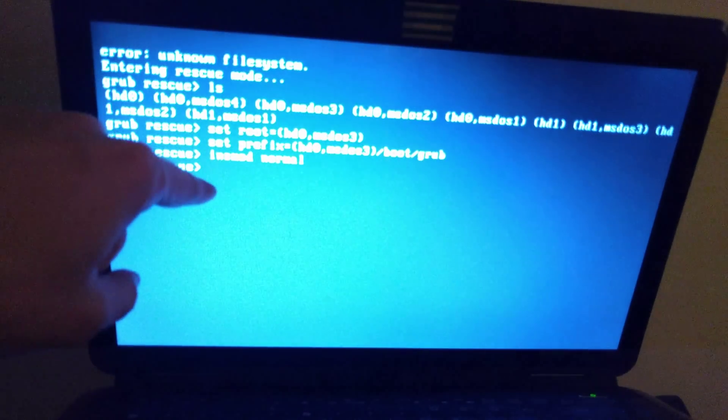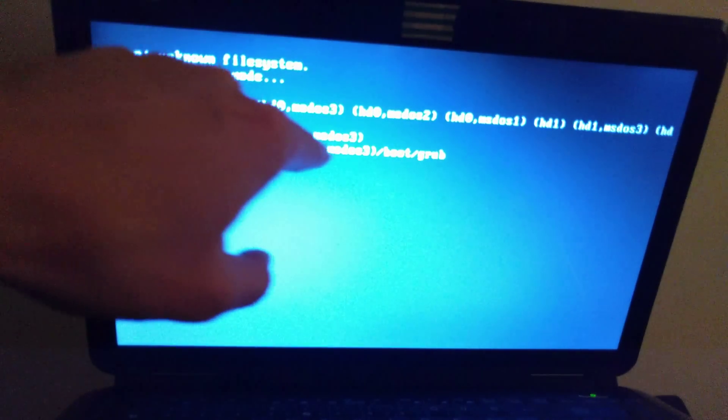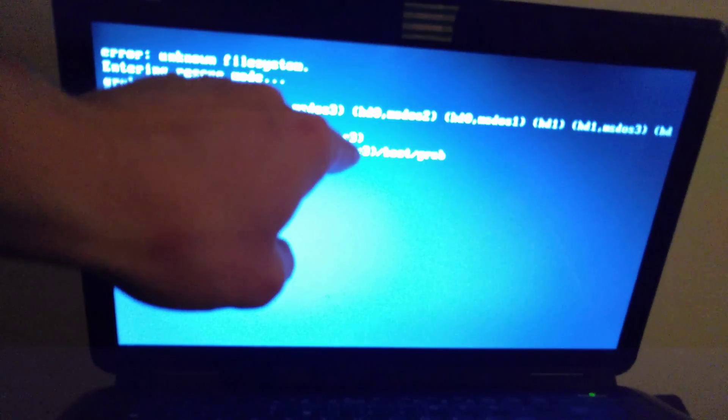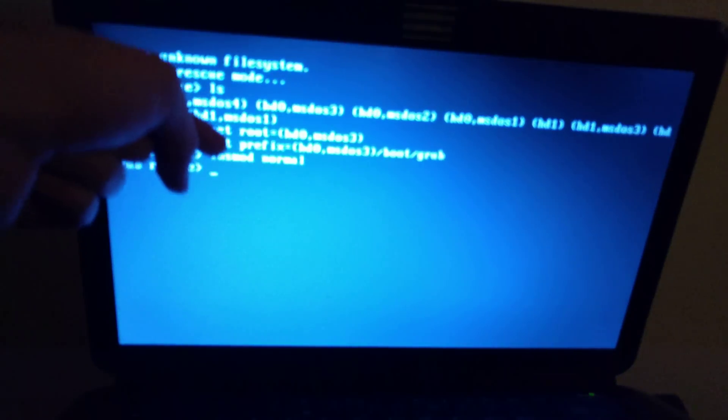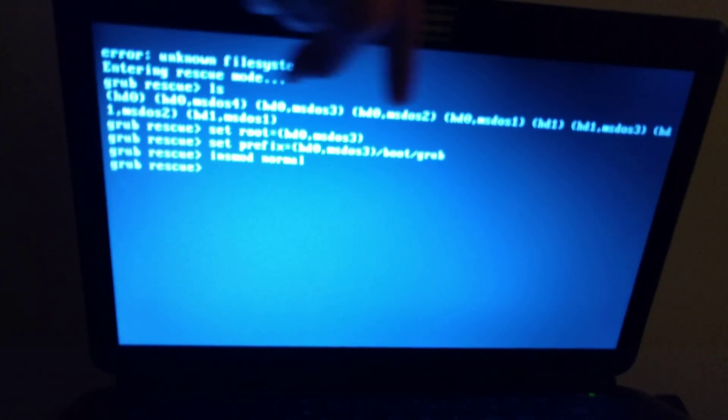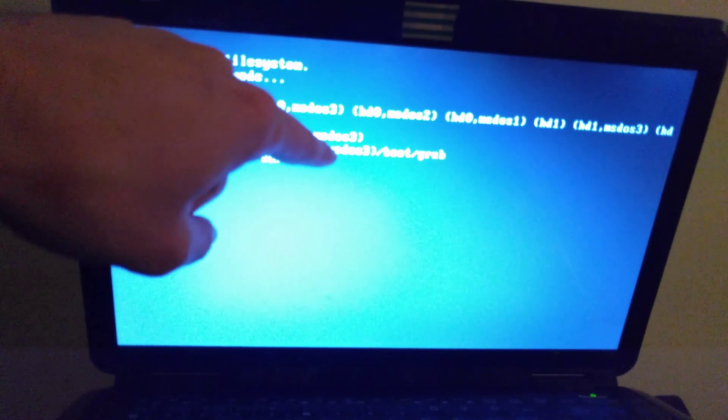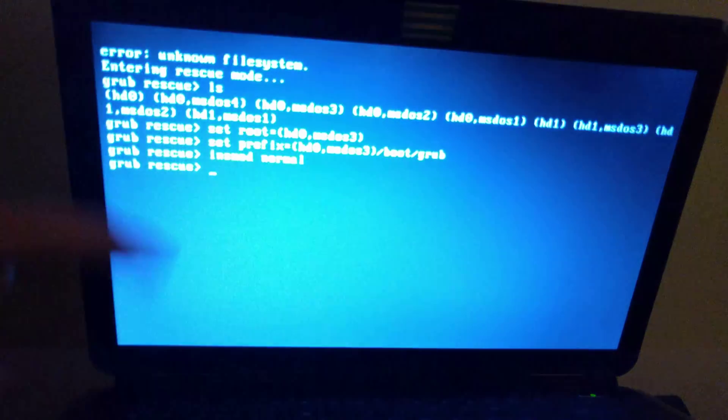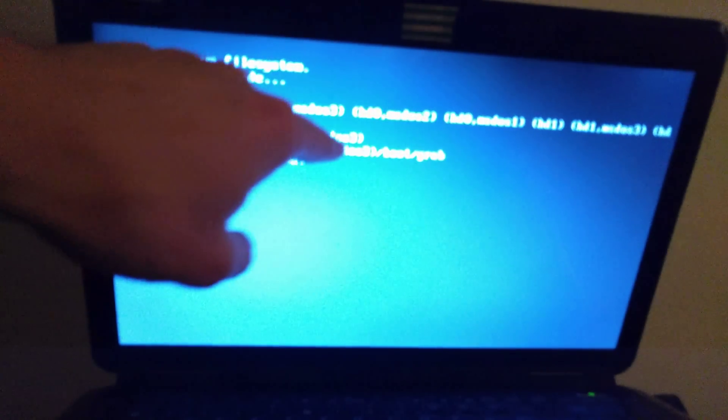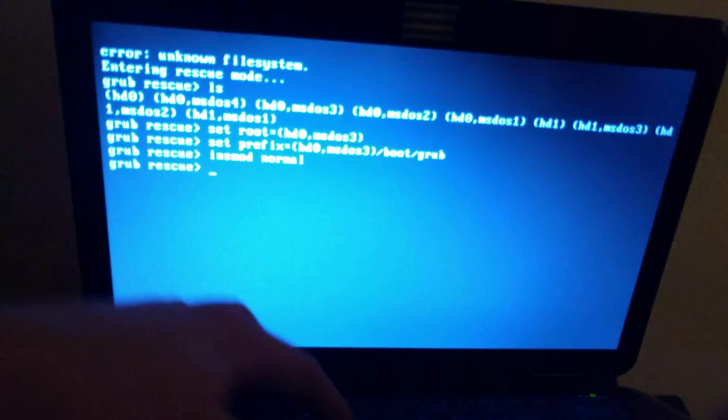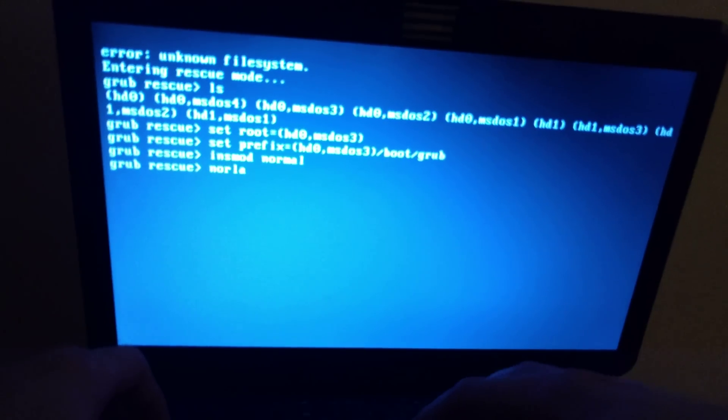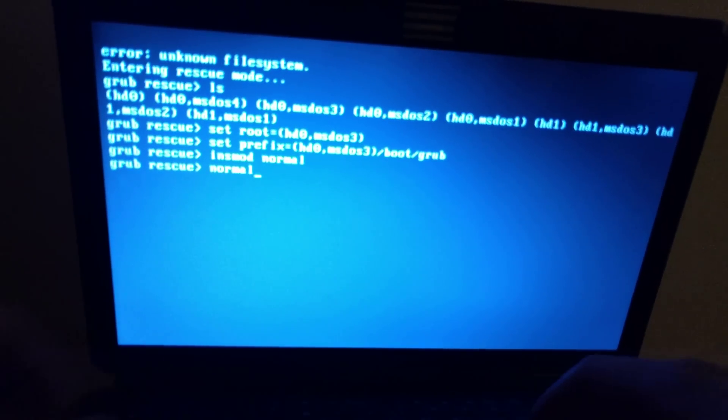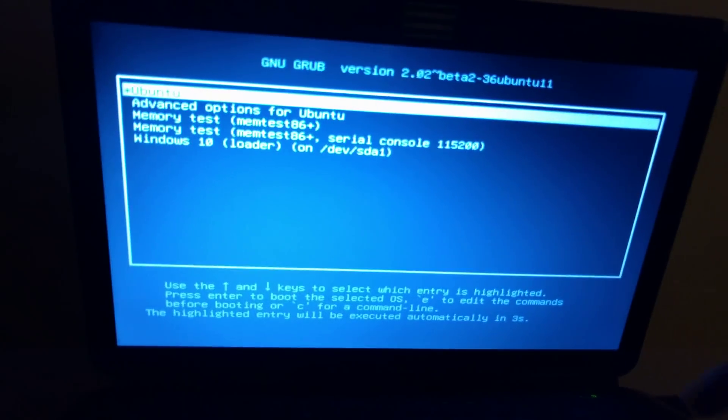If you see an error message here, it means this partition number is incorrect and you have to repeat all this process and change the number to another partition because you use the incorrect Linux system ID. In this case I use the correct number, so I just type normal and my system should boot. OK.